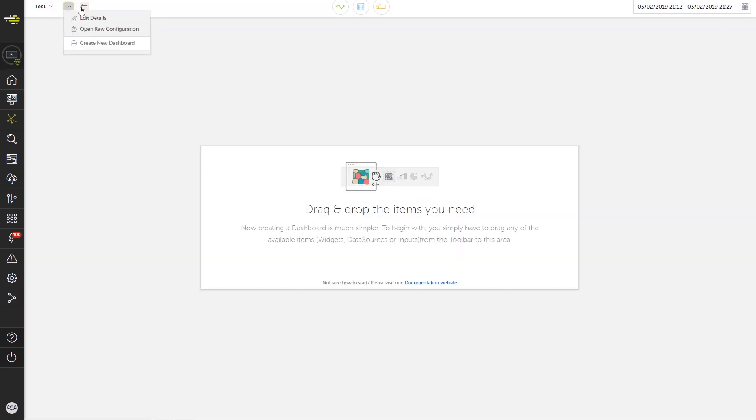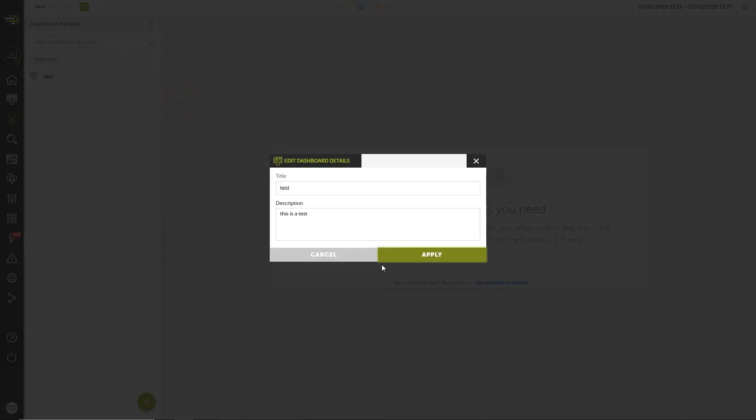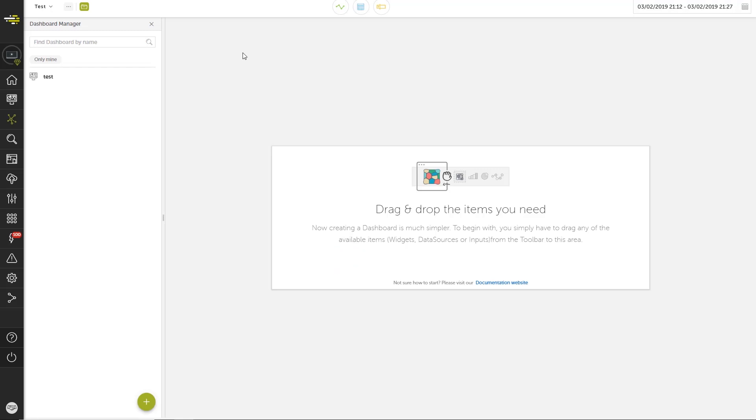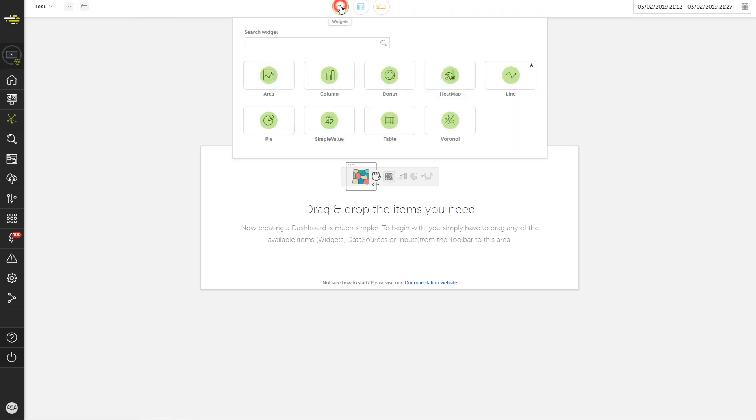The folder icon opens the dashboard manager where you can browse or search not only the boards you created, but also the boards that have been shared with you. In the top center, there are three icons that open menus containing everything we need to add great content to the board.